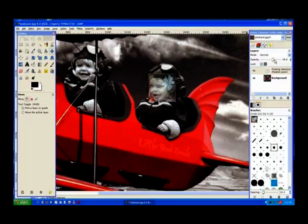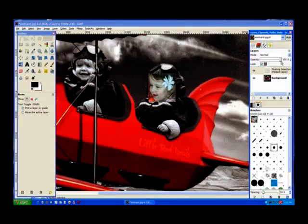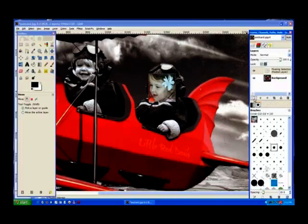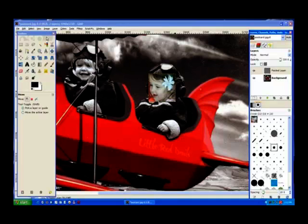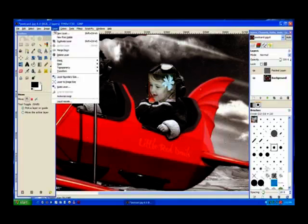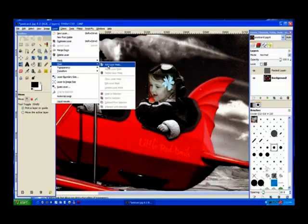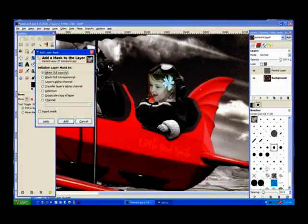Now I turn the opacity back to full. And I make this a layer by clicking this little icon here. That floating layer now becomes a pasted layer. I go up to layers and create a layer mask. Add a layer mask. Full white opacity. Add.